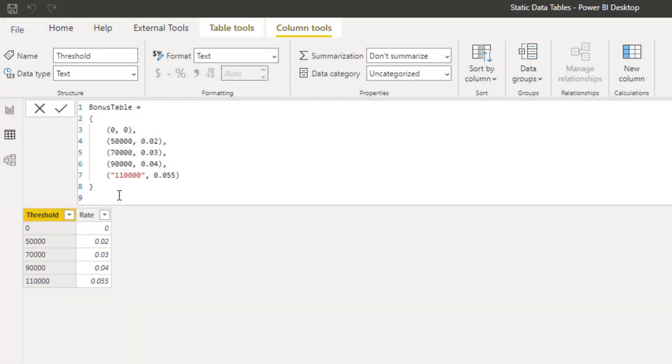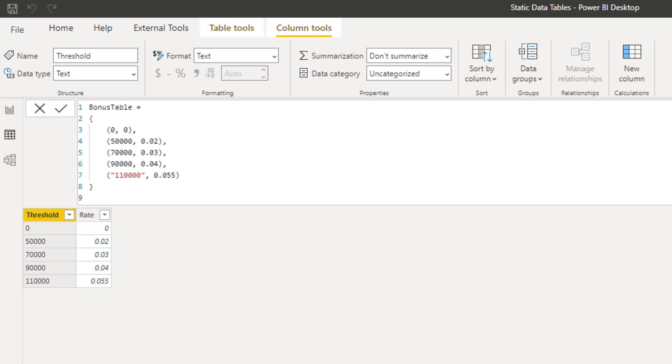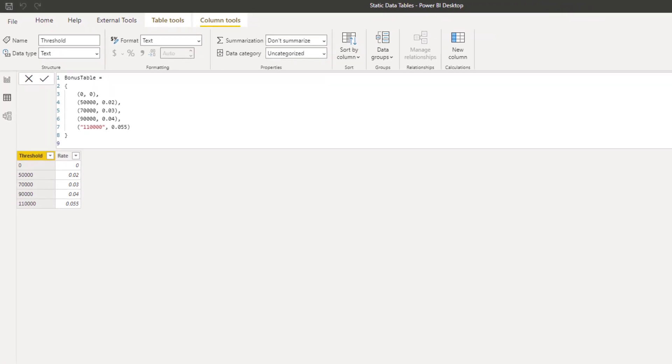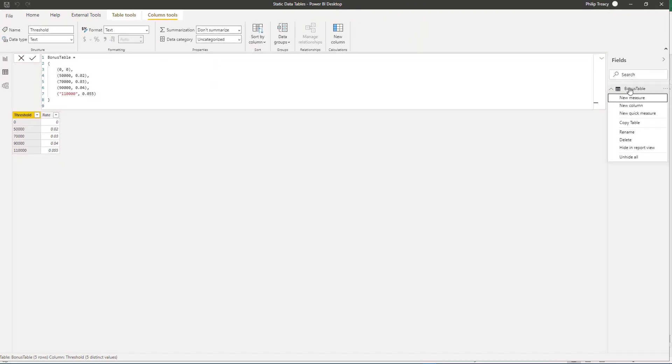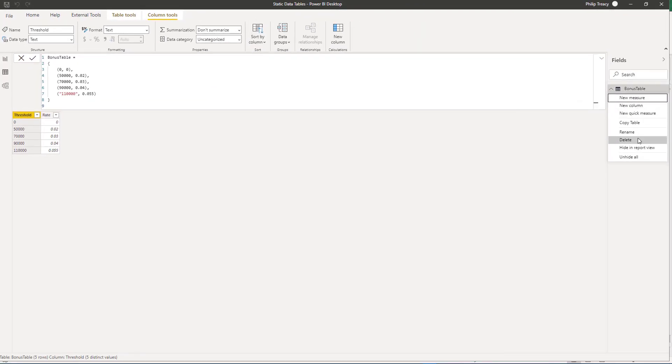One useful feature of the table constructor is that the values in the table can be the result of any DAX expression that returns a scalar value, that is, a single value. So when using this method, you can refer to columns or measures in other tables and use those as the values in your table. OK, let's delete this and then move on to the last method, which is the DataTable function.